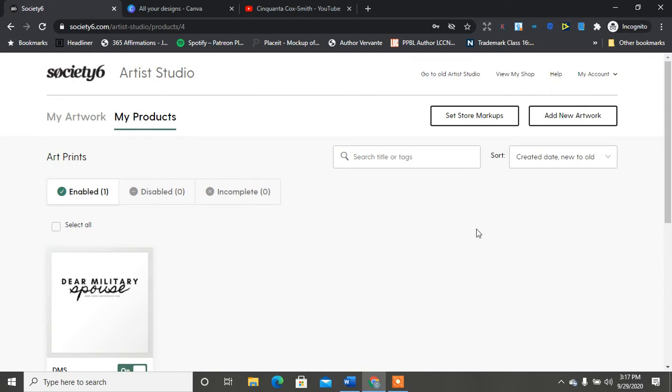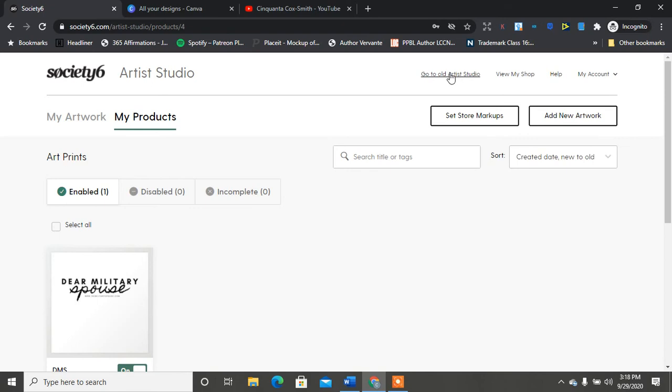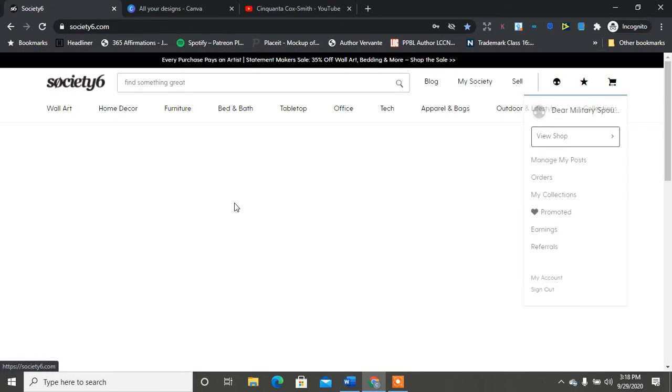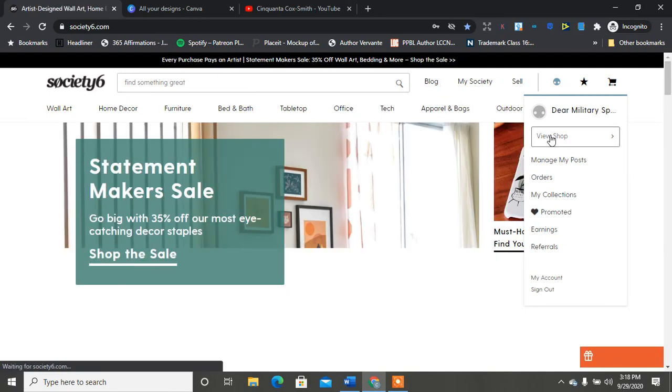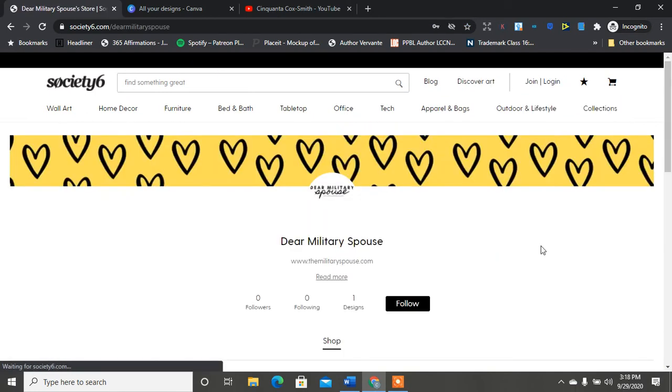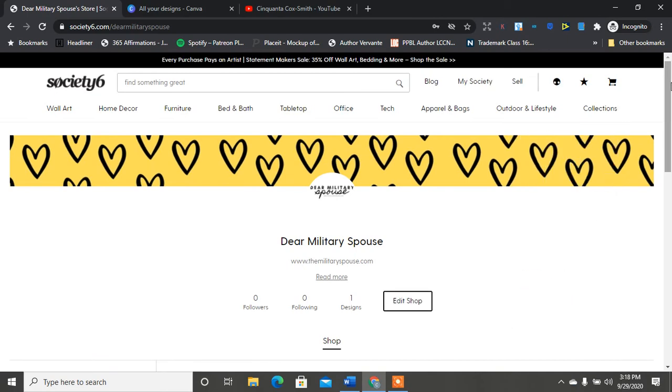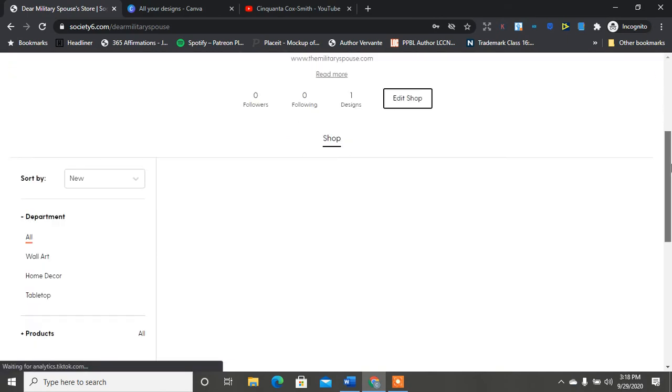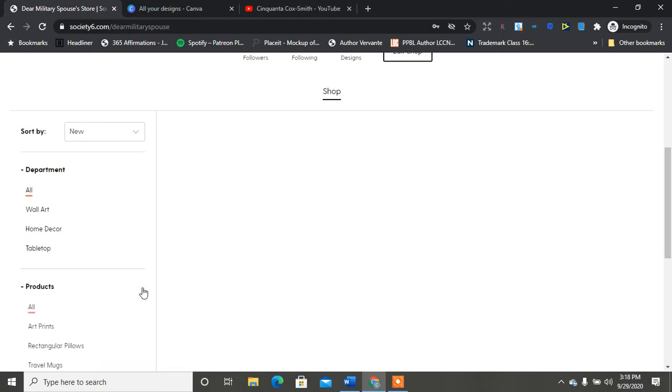So that's pretty much how you set up and create your first product in Society6. You can go back and create collections and set your store up real nice and fancy but make sure, you know, that's up to you how your store looks afterwards and how you set it up. And I'm just kind of showing you how to start but again you can set your store up however you want it to be, to look, however many designs.